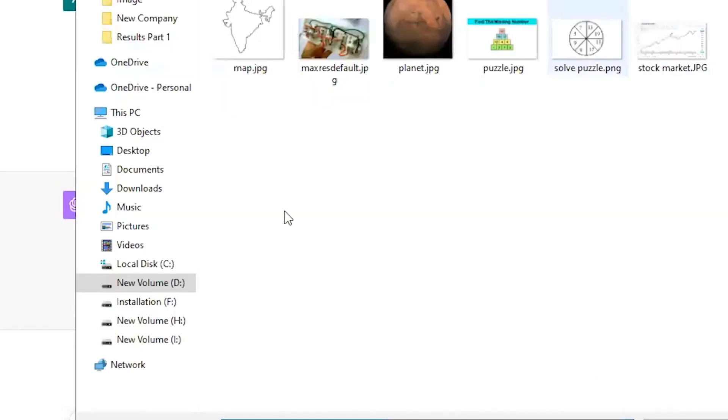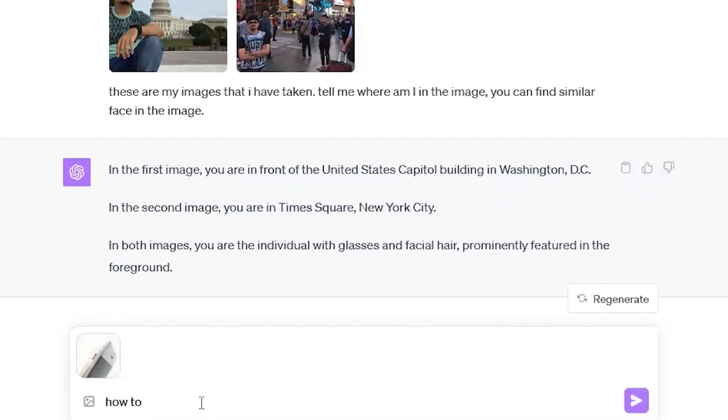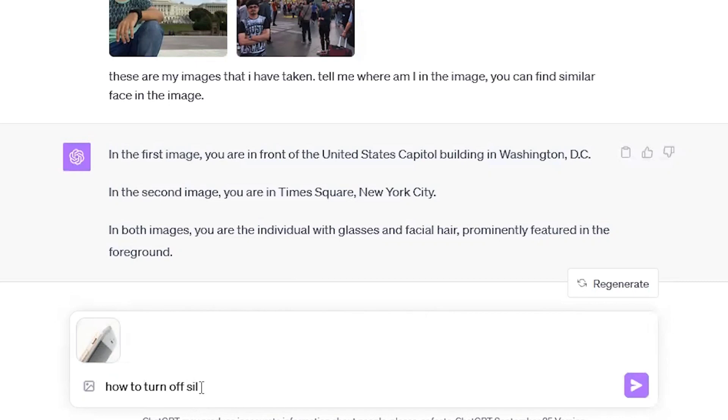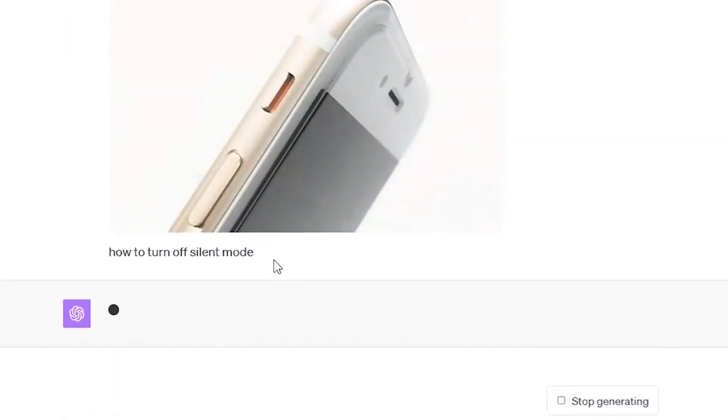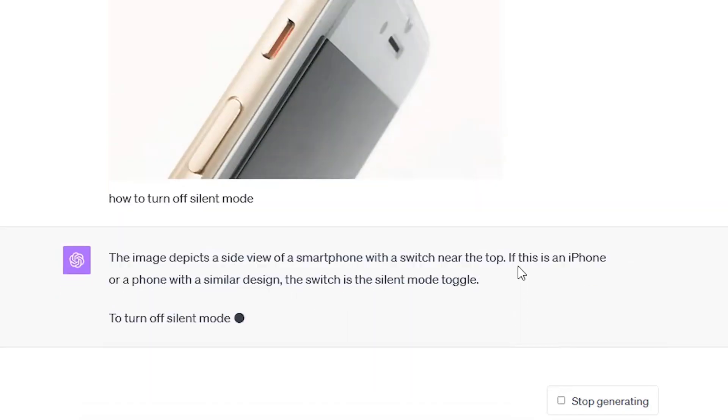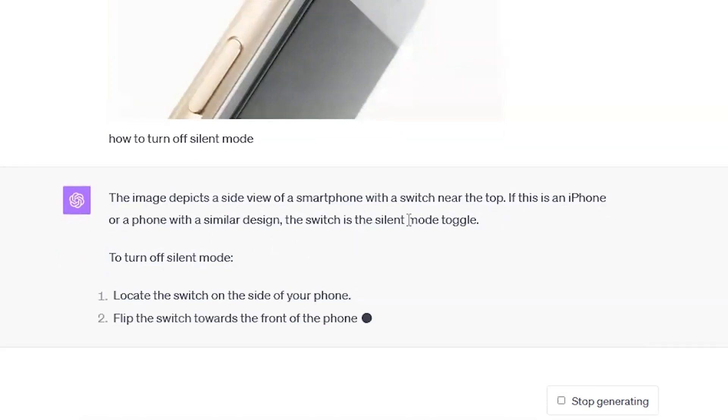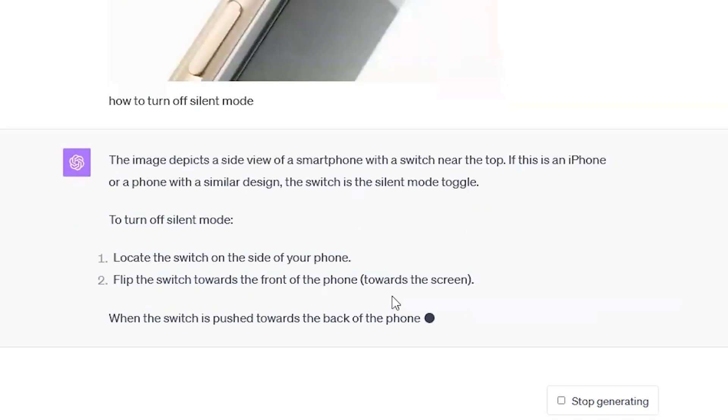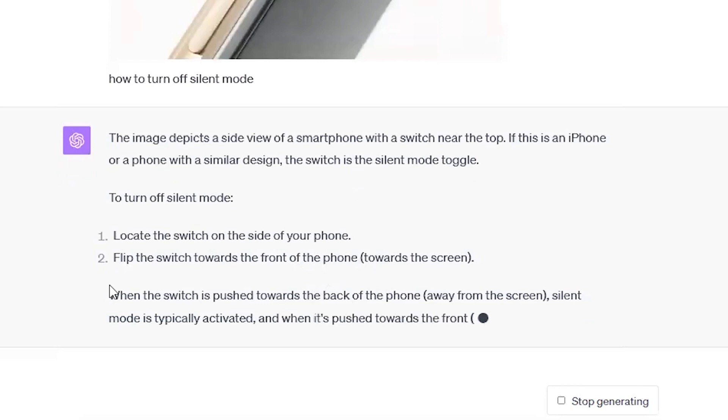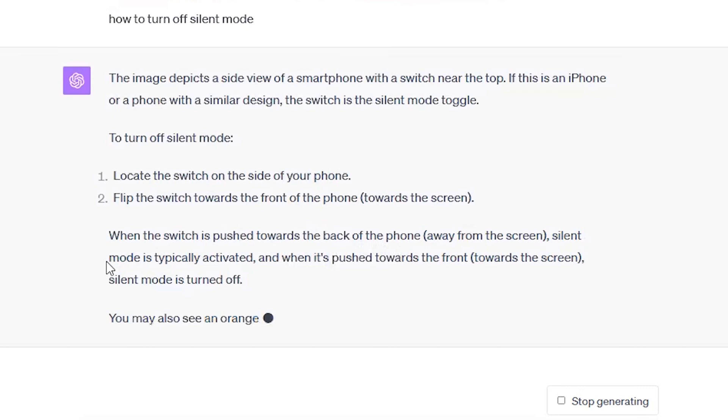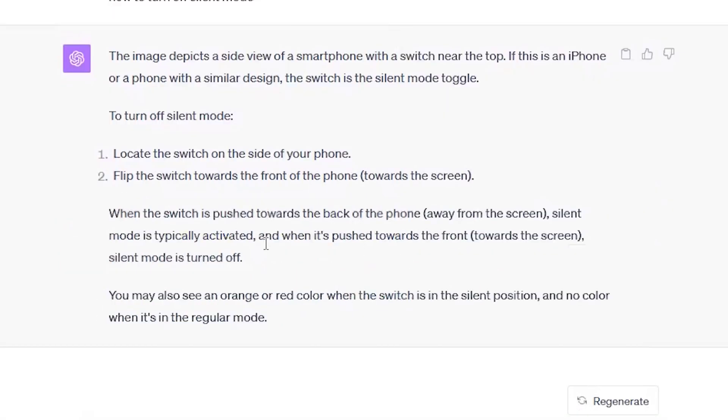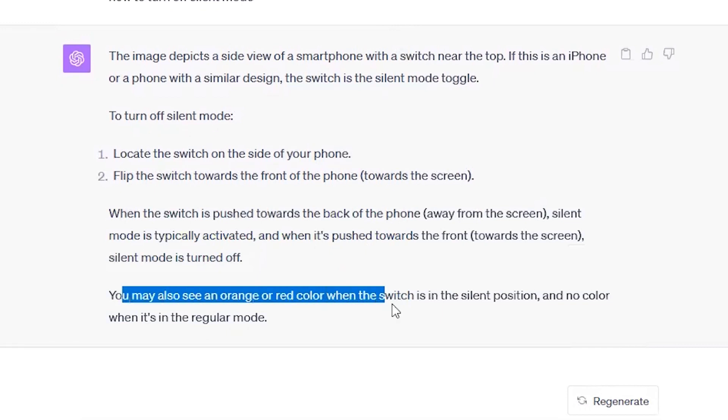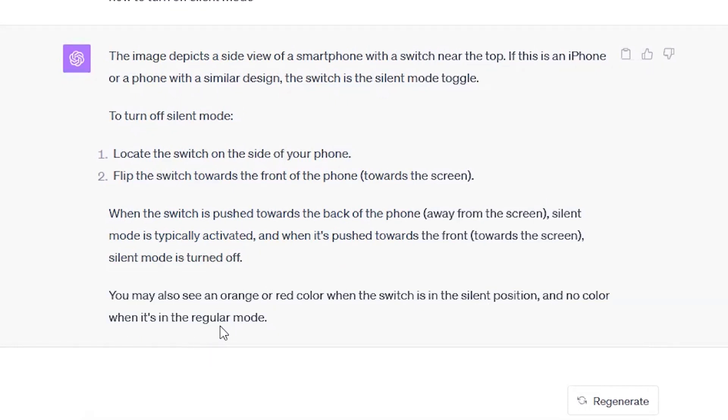Let's do something different. I will upload an image of iPhone and I will just ask how to turn off silent mode with the help of which you can turn on or turn off the silent mode. So let me just upload the image and I will ask how to turn off the silent mode. I have not even mentioned that this is an iPhone. So let's see what happens. So the image depicts a side view of a smartphone with a switch near to the top. If this is an iPhone or a phone with a similar design, the switch is the silent mode toggle. To turn off the silent mode, locate the switch on the side of the phone, flip the switch towards the front of the phone. When the switch is pushed towards the back away from the screen, silent mode is typically activated. See, it has understood that there is a display over here. It is the switch is going away from the display. So that's how the silent mode is turned on. It's also the same thing. You may also see an orange or red color when switch is in silent position and no color when it's in a regular mode.